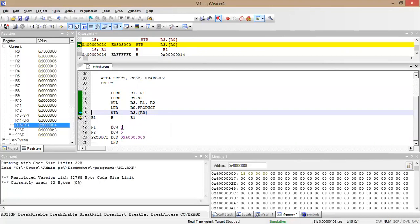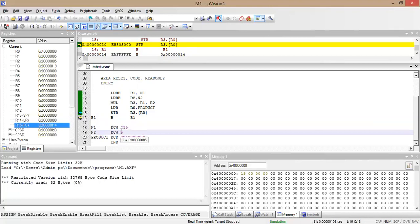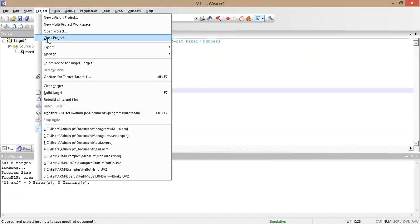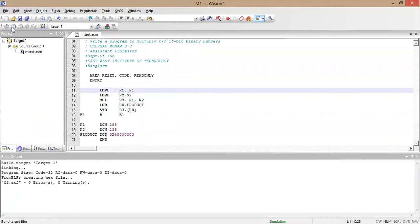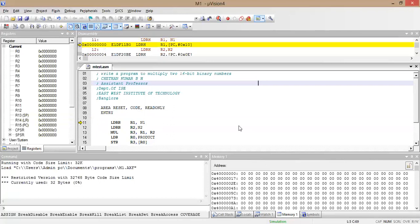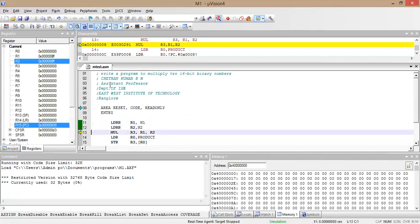Now I will demonstrate with different values. I am changing the input values to 255 and 255. After saving, translating, and rebuilding the program, we can see that 255 in hexadecimal is 0xFF. Multiplying 0xFF by 0xFF — that is 255 times 255 — gives 65025, which in hexadecimal is 0xFE01. So the result 0xFE01 will be stored at the product address.